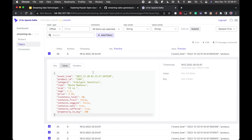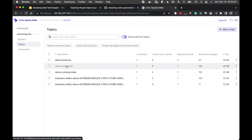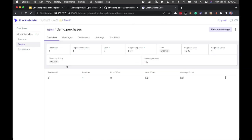For example, product IS04 is an Indulgent Smoothie called Mocha Madness — 24 ounces, cost of goods sold $2.20, retail price $5.49, current inventory level 60. It also shows whether the product contains fruits, vegetables, nuts, or caffeine. Switching to the purchases topic messages in newest-first order, we can see the message count incrementing — around 156, 161, 162, 163 — confirming that every 2 to 5 seconds a new transaction is being written.